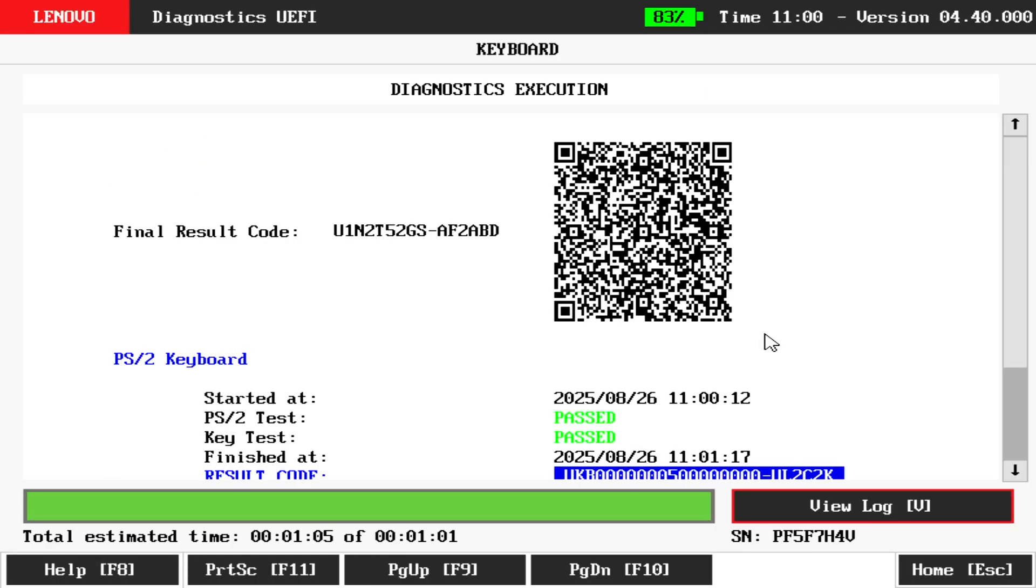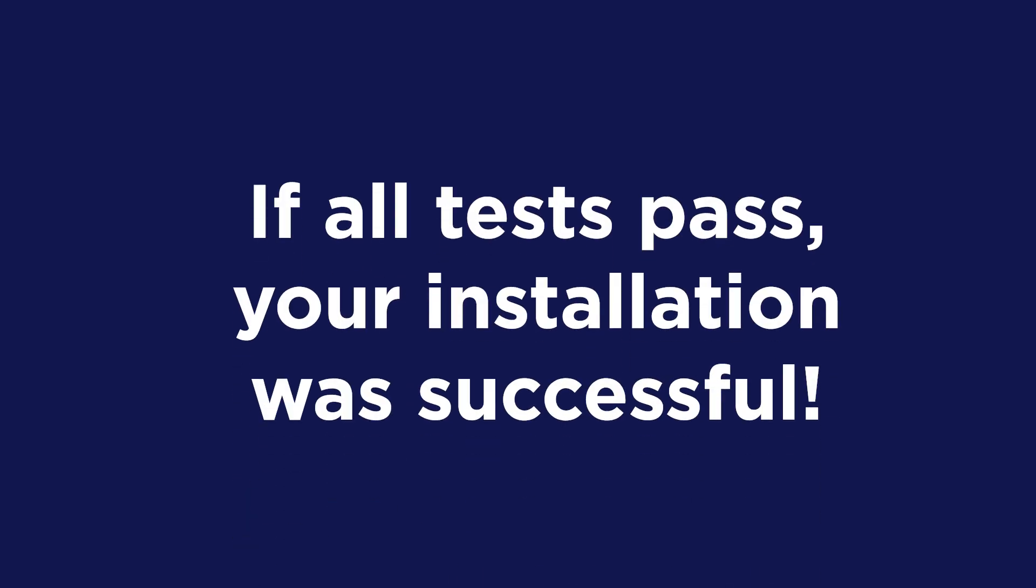When the tests are complete, a summary of results will be displayed. If all tests pass, your installation was successful.